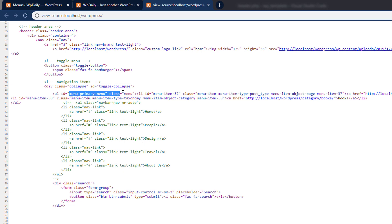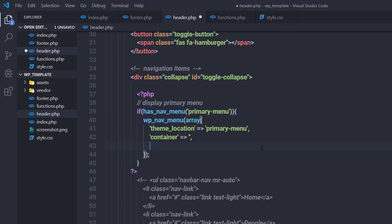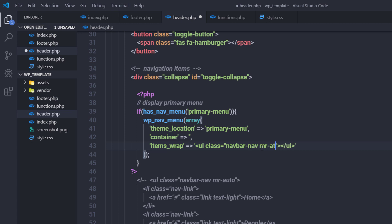Now I want to remove the default classes and IDs from the ul tag and specify my own. I'll do that using the items_wrap parameter. Back in the editor, I'll add the items_wrap parameter to wp_nav_menu. I'll set it to a custom ul tag with classes 'navbar-nav' and 'ml-auto' (margin-right auto). Inside the ul, I'll call the third argument placeholder %3$s.